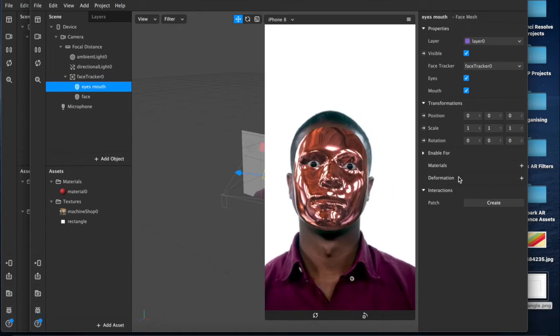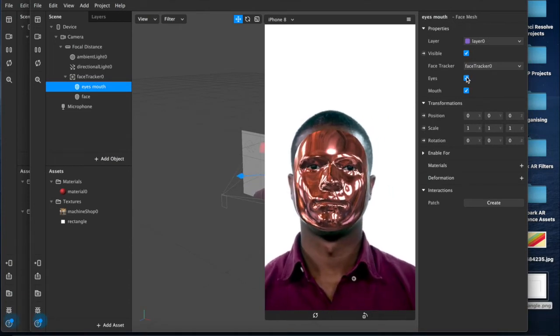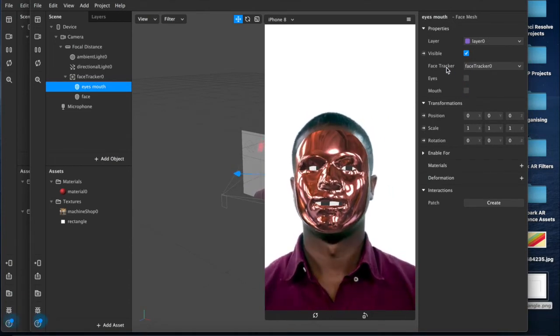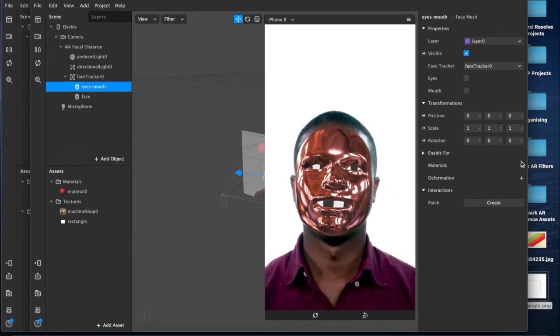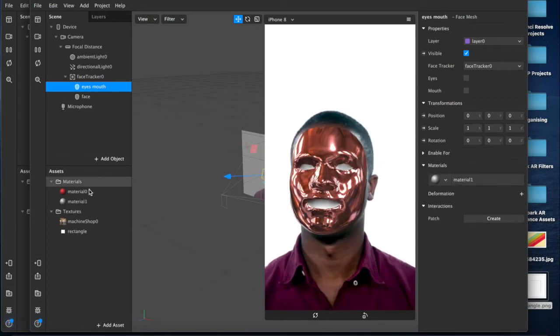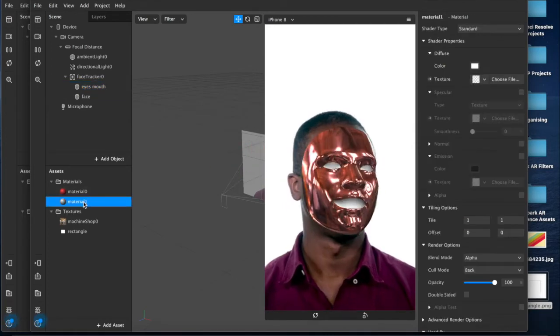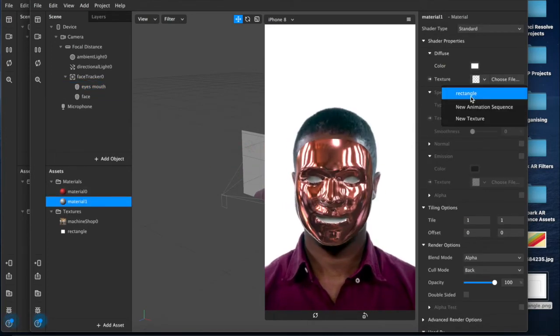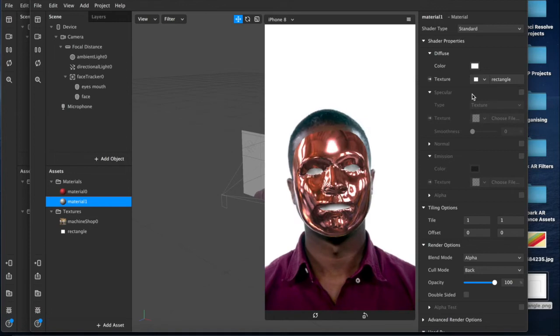Now we're going to go to our eyes and mouth and we're going to disable the face tracker for our eyes and mouth, then create a material layer down here which we're going to add our rectangle texture to.